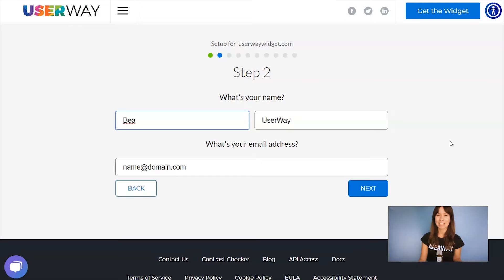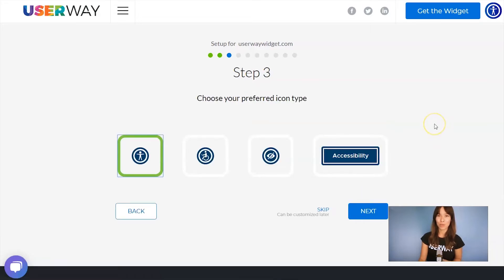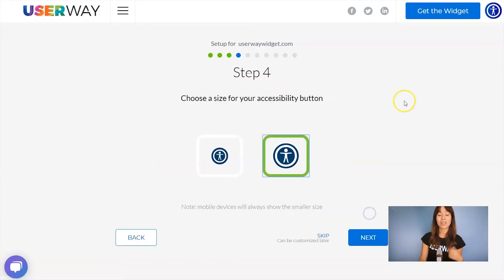Add your name, last name, and your email. Click on Next to step number three. Select your icon — you can choose among these four icons. Click on Next to step number four.